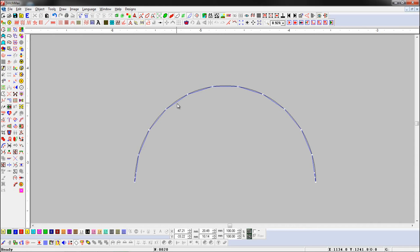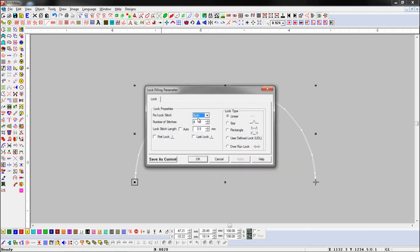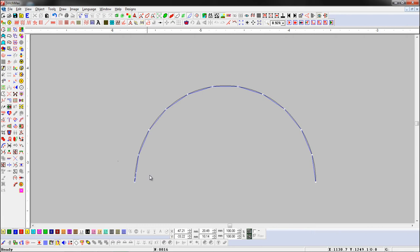Select an object and open the lock stitch parameter. Now we will set lock on the first stitch of the object. Here you can see lock has been applied at the first stitch.